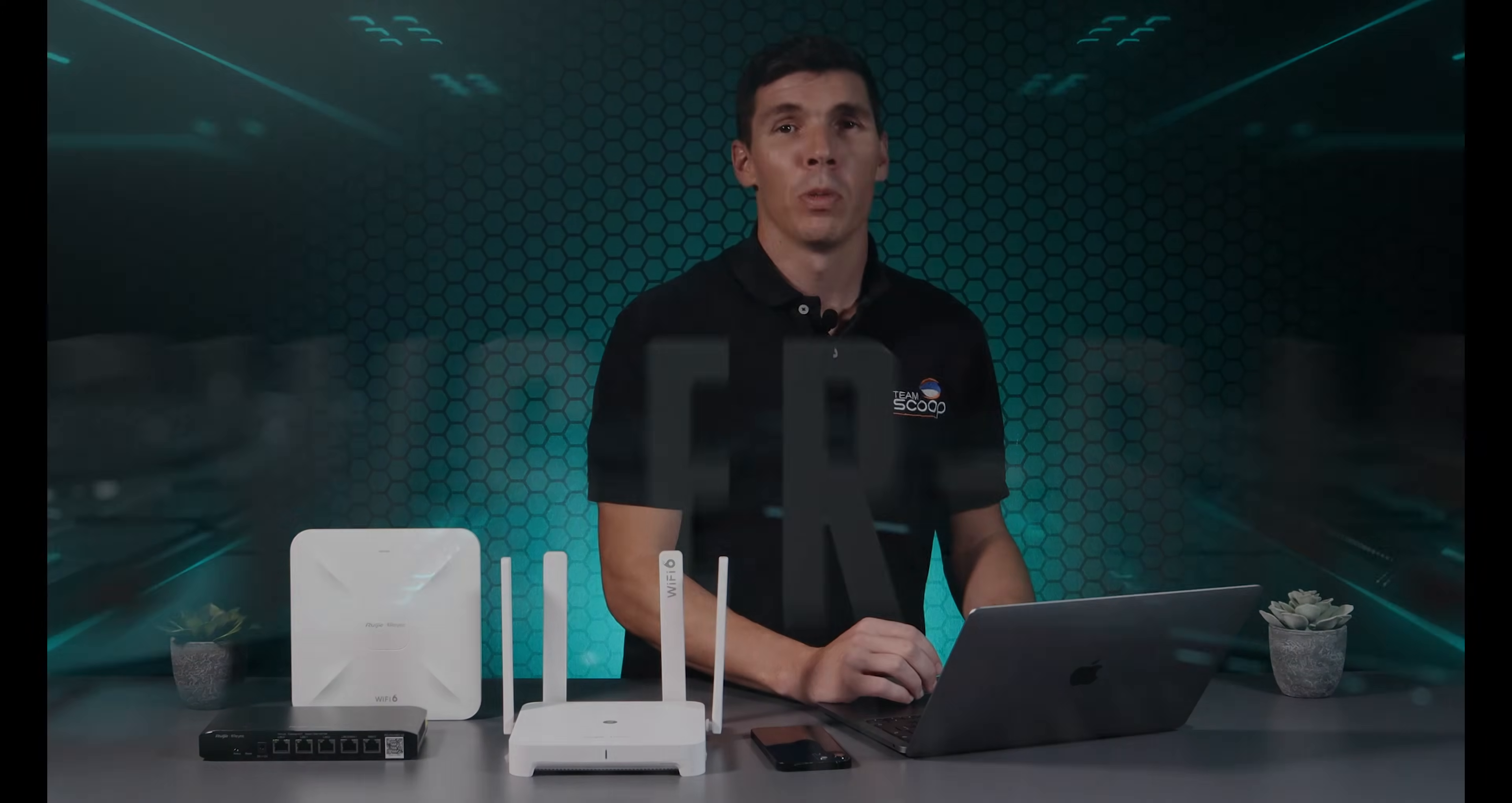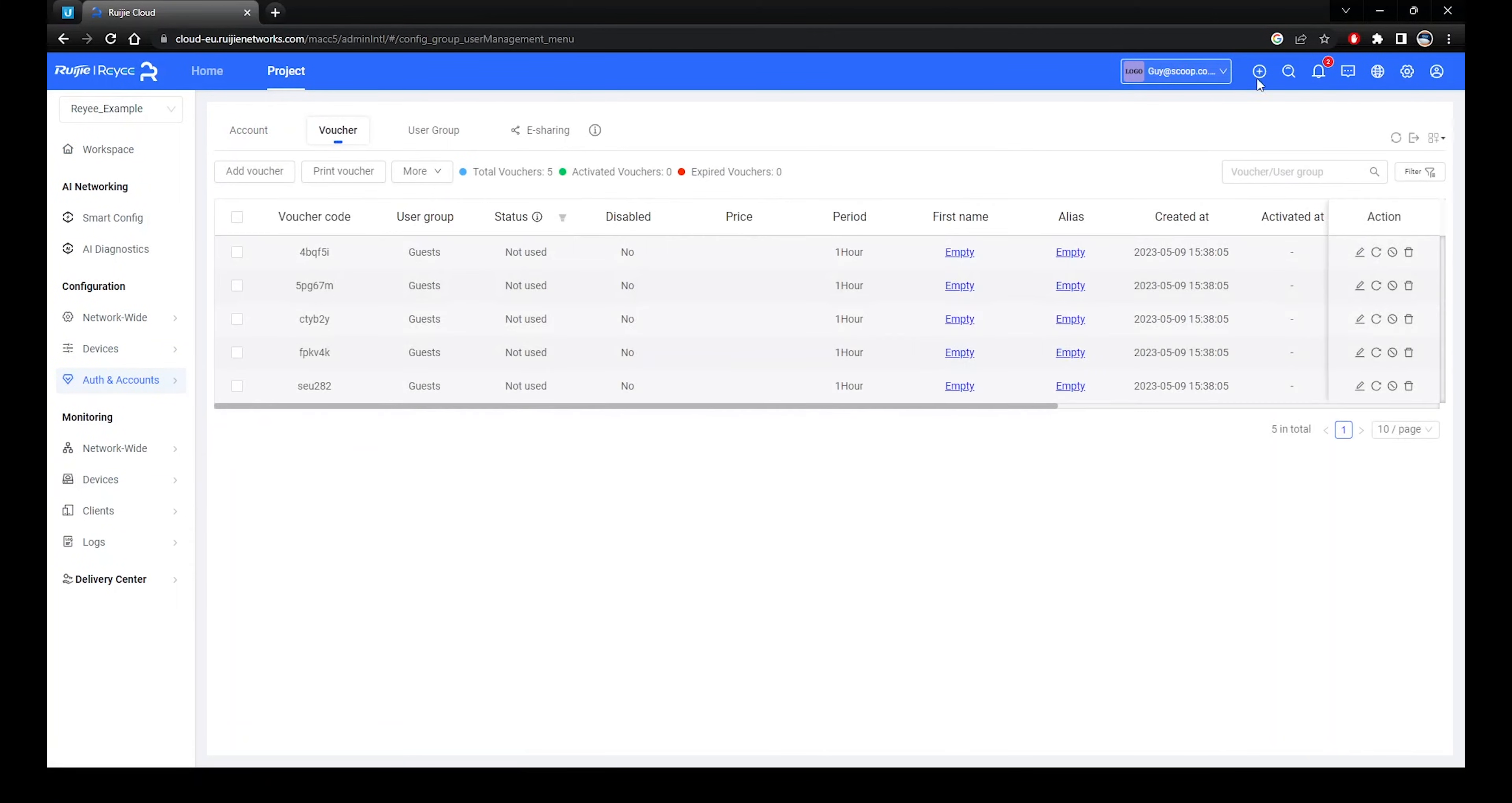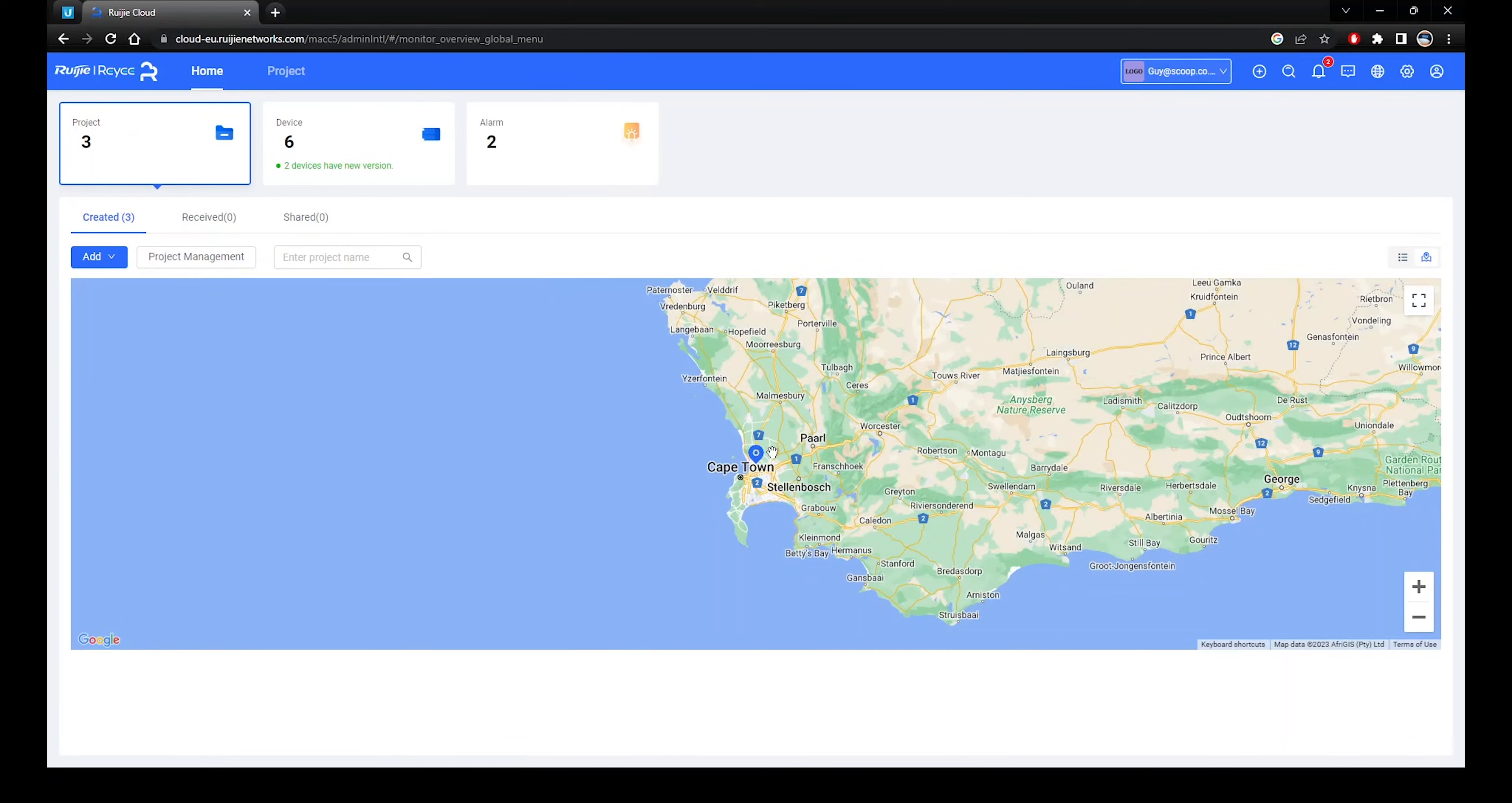For admins who are looking for more granular control of their projects, Ruji Cloud via web browser is the way to go. The browser allows for configurations that are not available in the app. For example, creating captive portals, managing vouchers and setting notifications to specific contact groups. You can even plot out geographical locations of your sites through Google Maps.